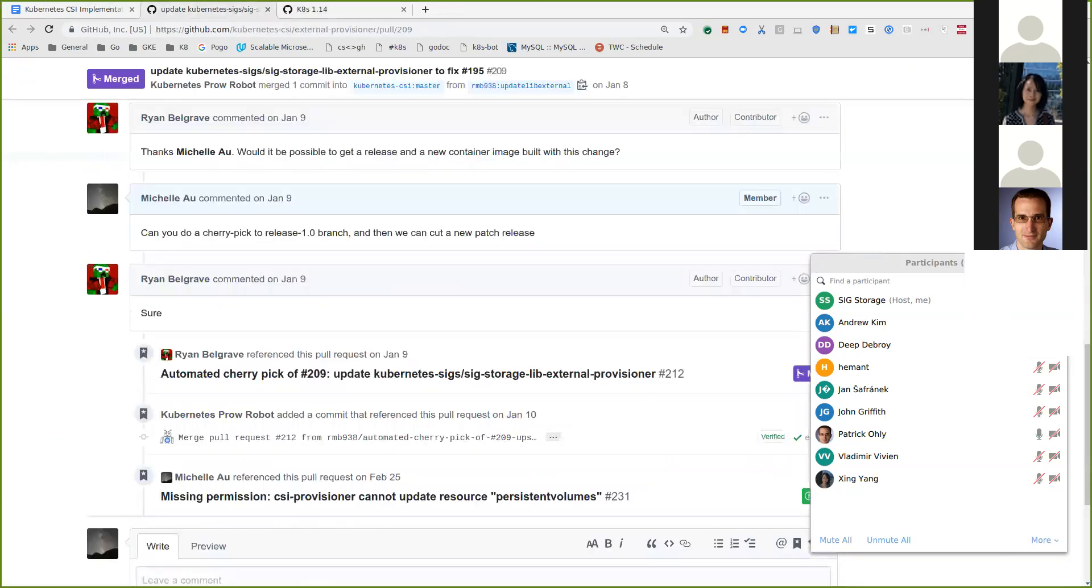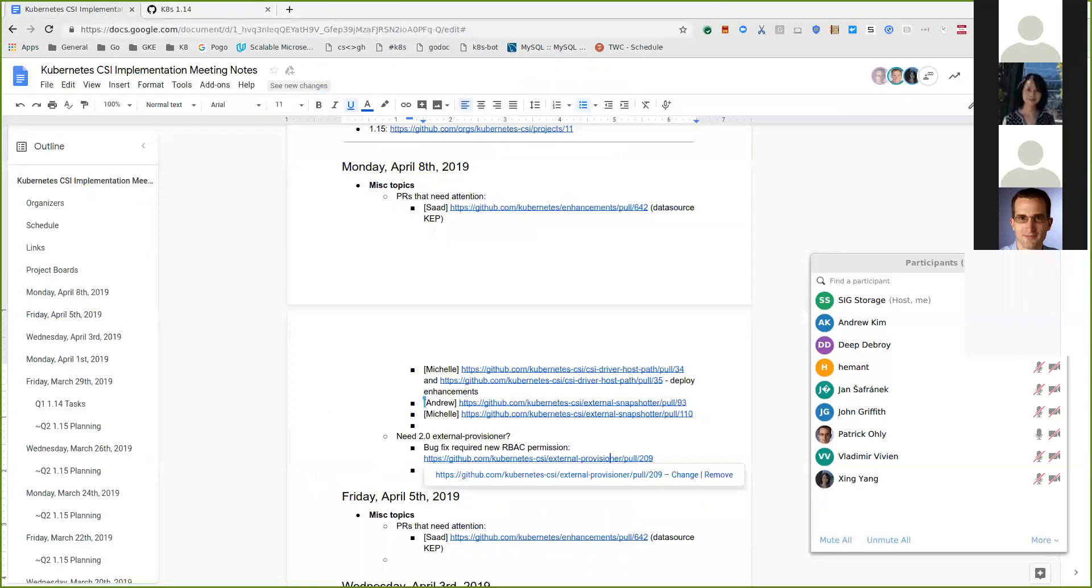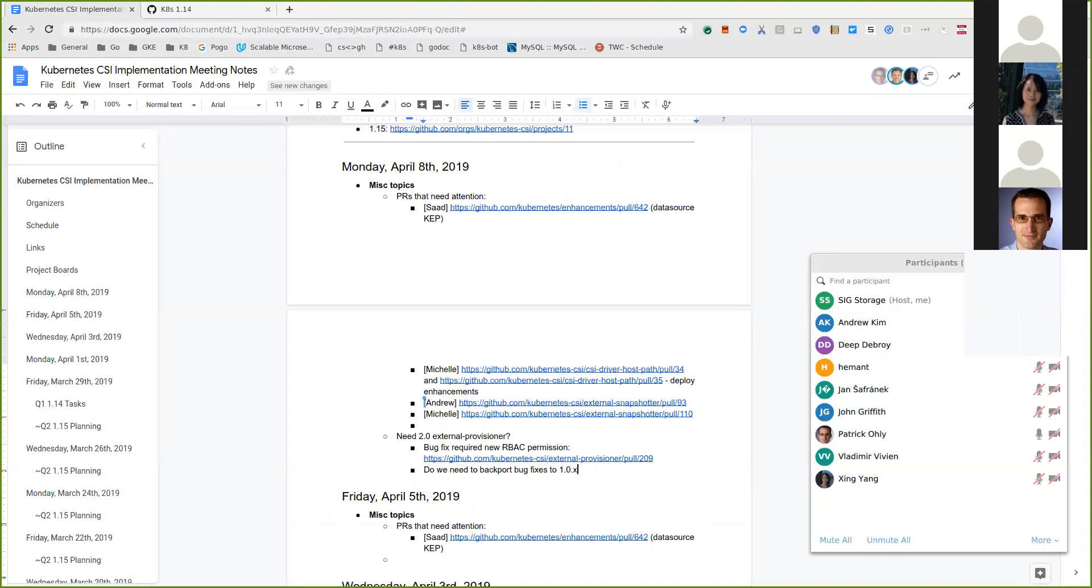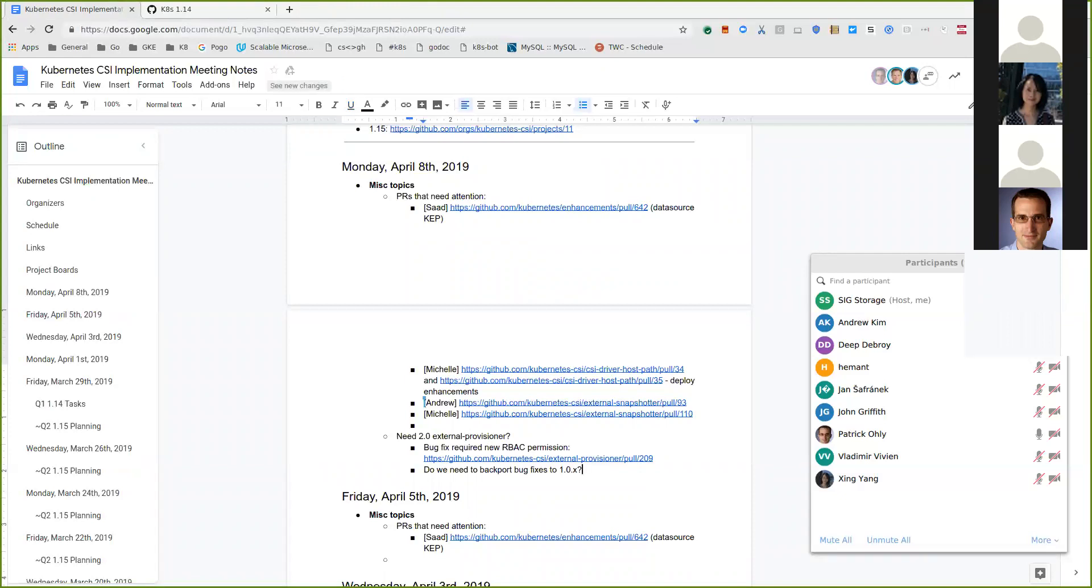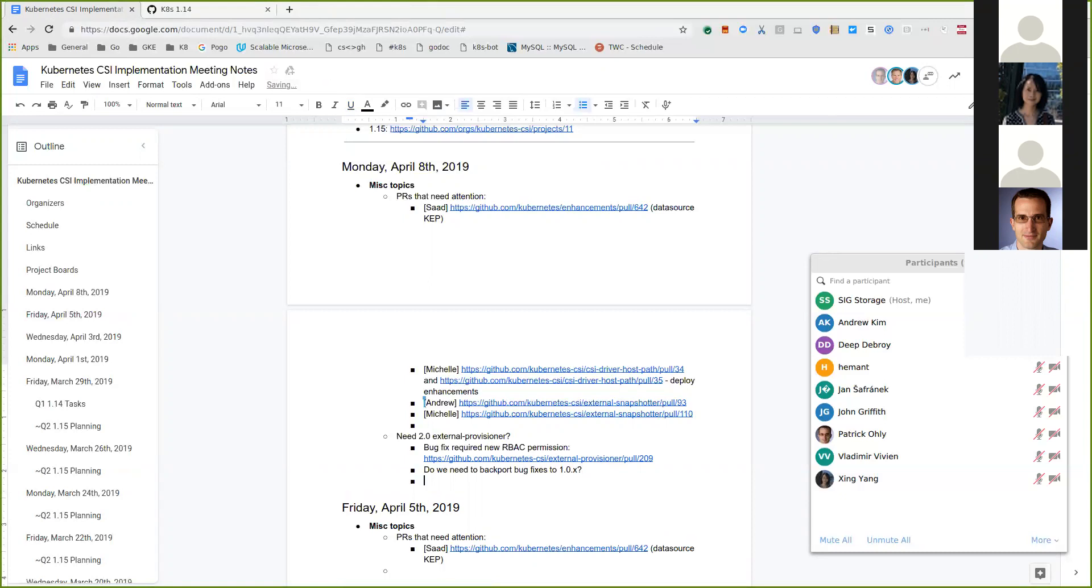So in that case, I will go ahead and cut a 2.0 for the external provisioner. If there were any changes that we wanted, any bug fixes that we wanted in this latest release that we wanted to backport to 1.13, we can list them out here. I guess that's fine.